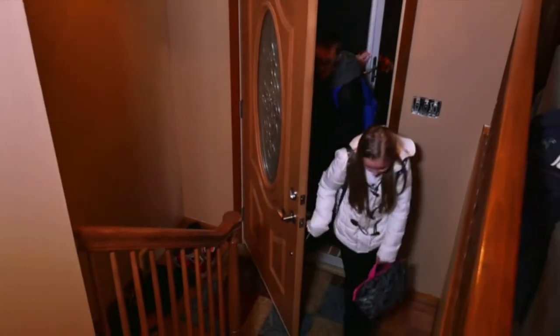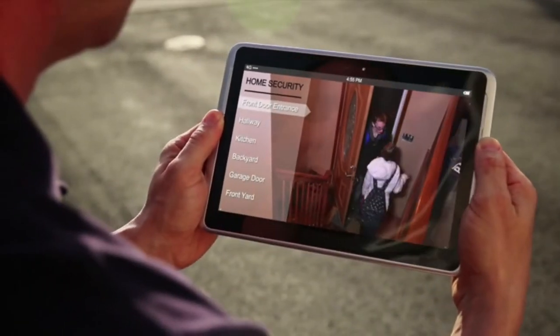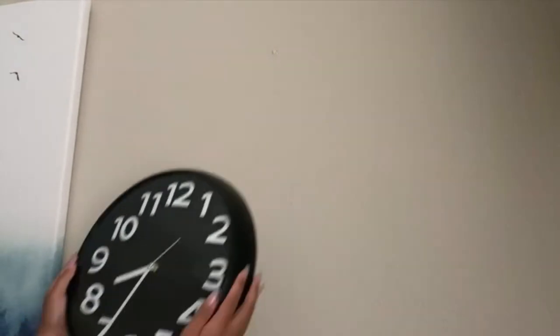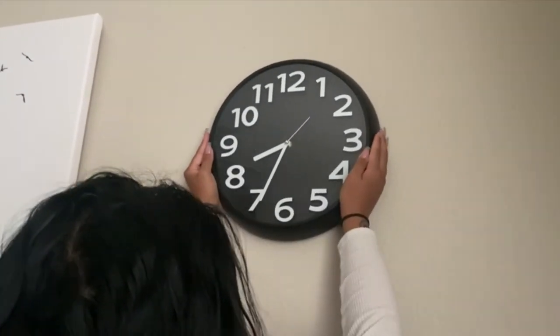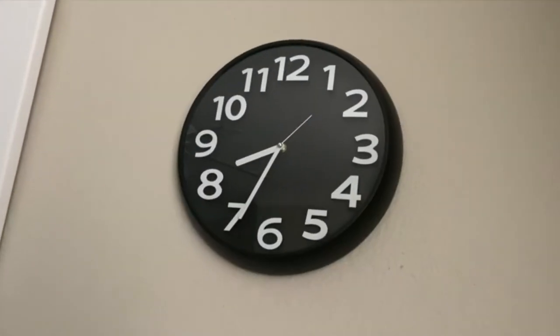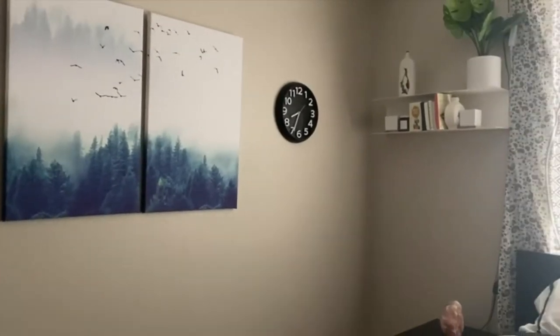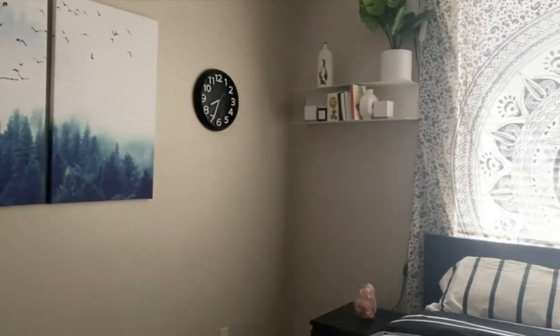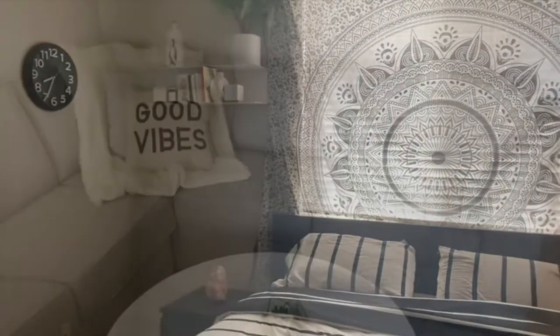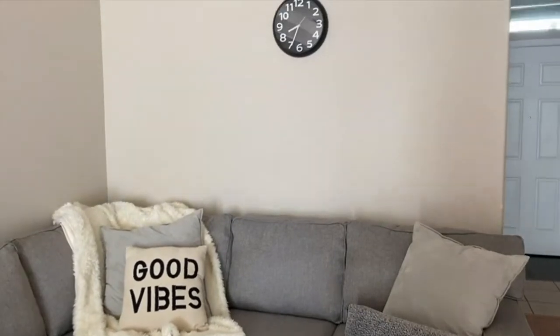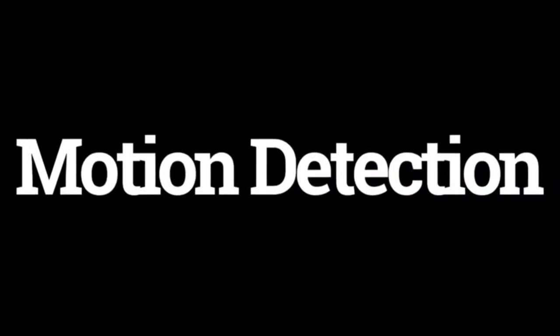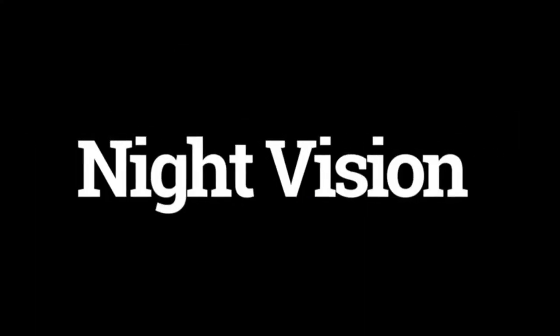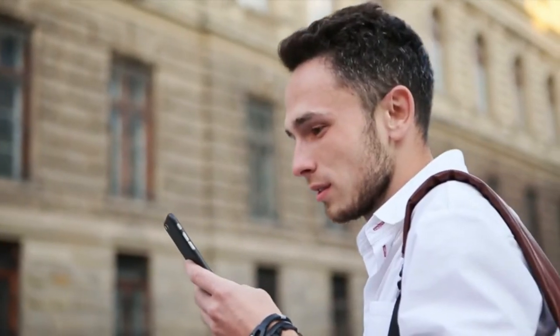Whether you step out to go to work, have a nanny watching your kids, or want to keep an eye out on your pets, you always want to be able to see what's going on when you aren't there. That's where this hidden camera clock comes in to monitor any space 24-7 with high definition clarity. The camera has motion detection, night vision, and live drop-ins with the included app. You never have to miss a moment.